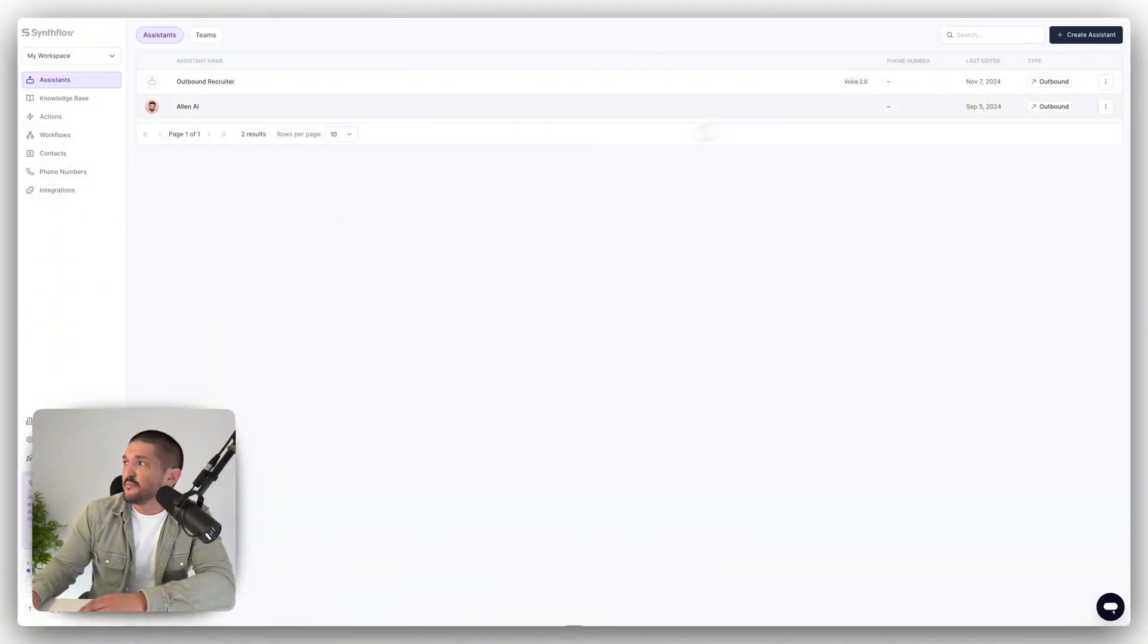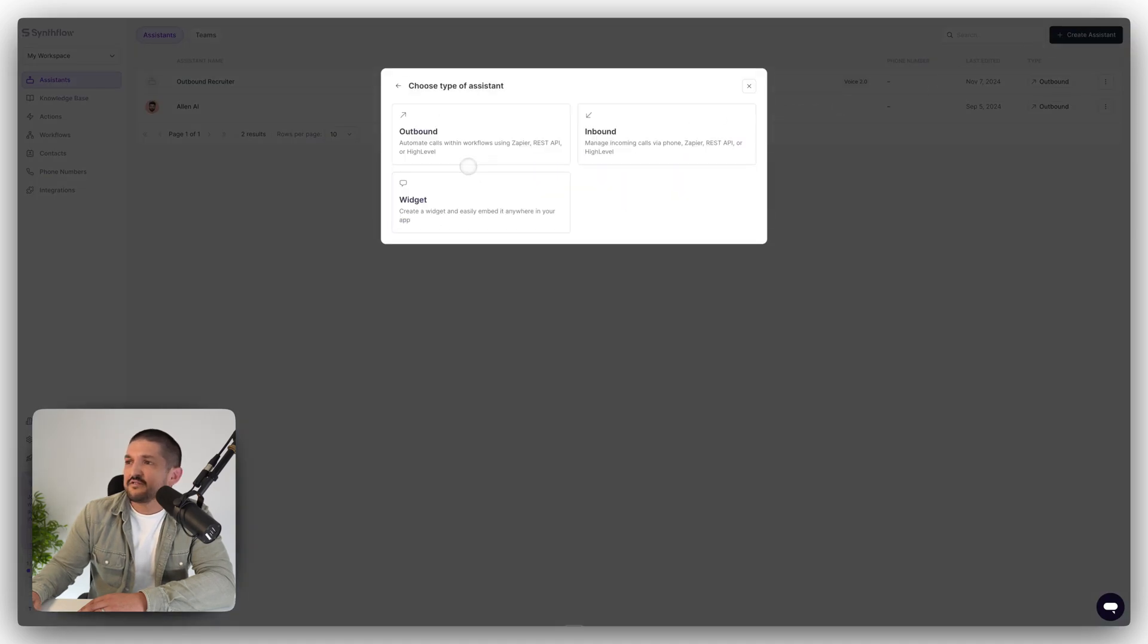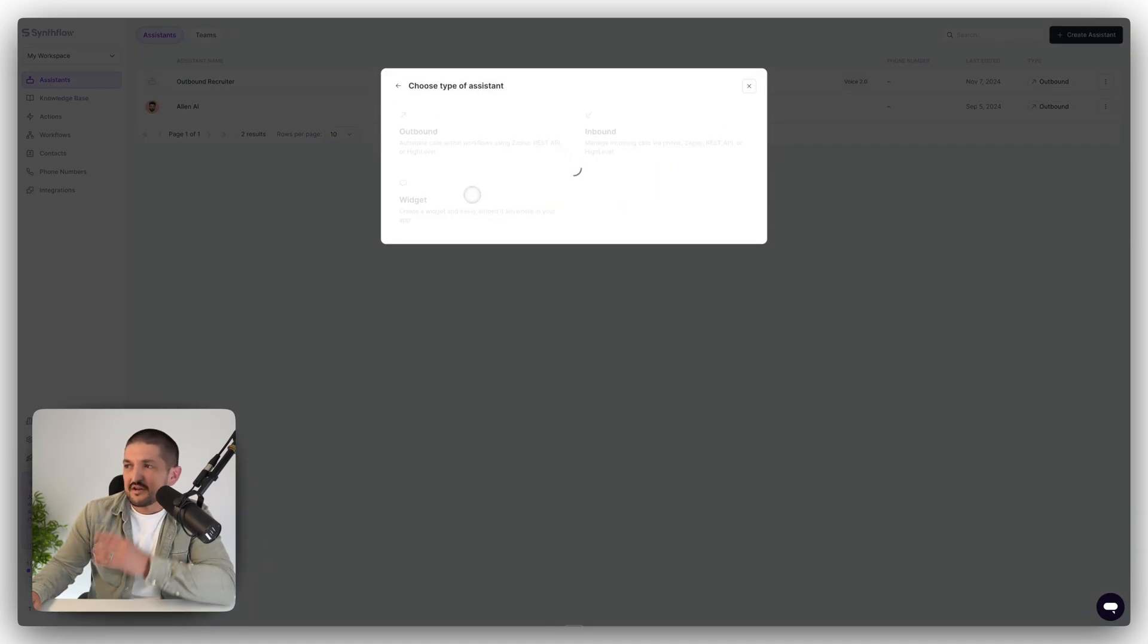So log in to SynthFlow, go to assistance, then press create assistant, click start from scratch, then select widget.